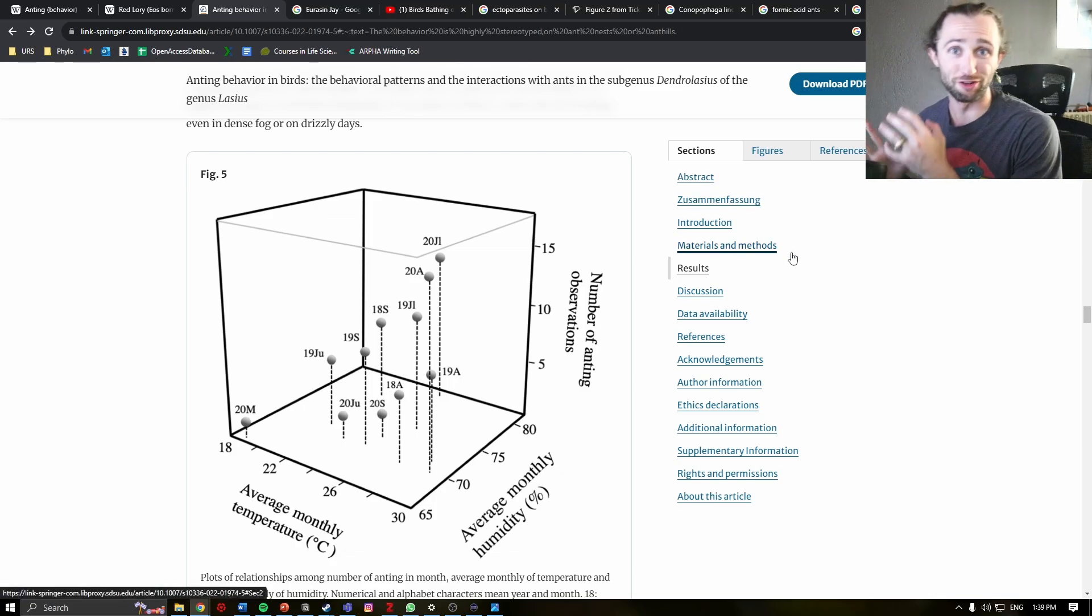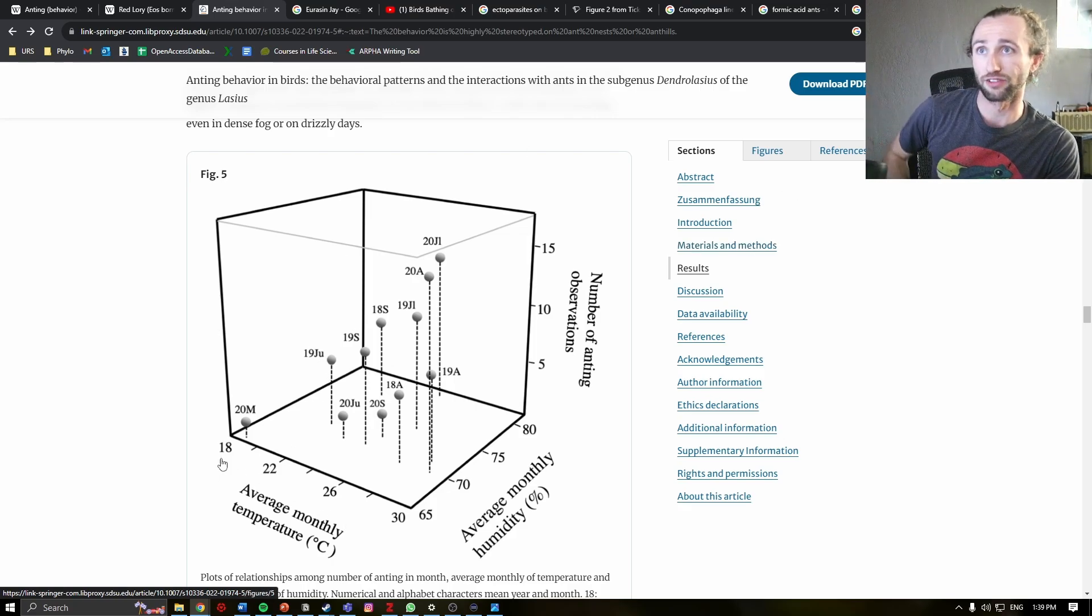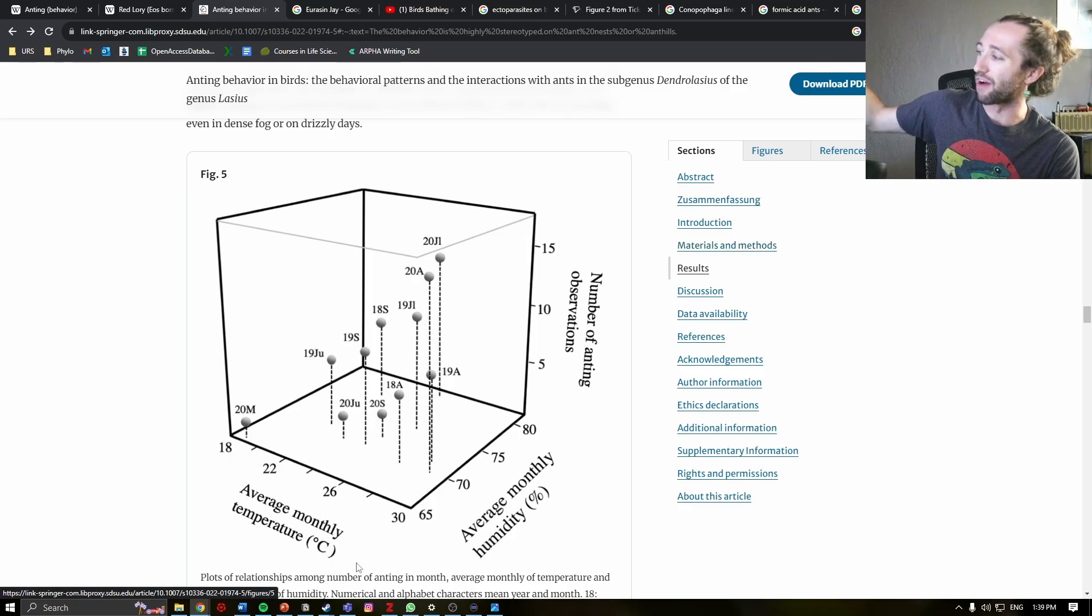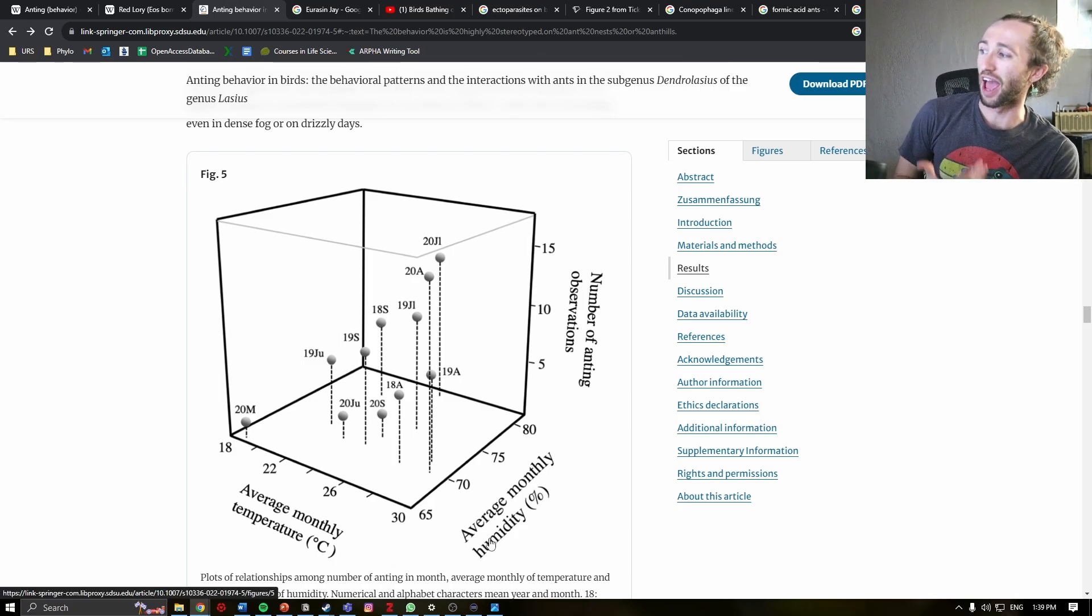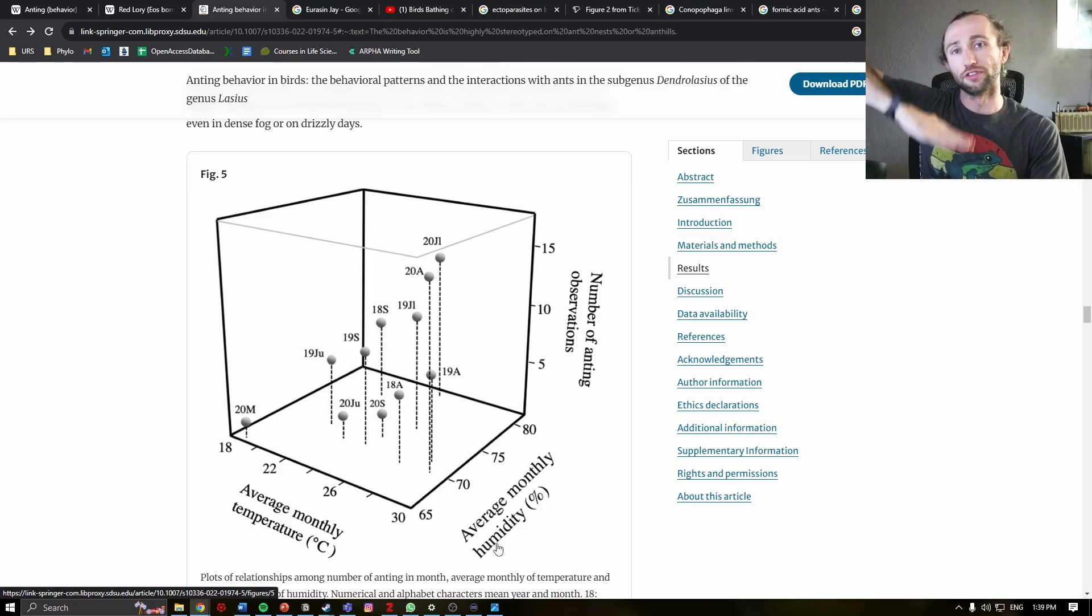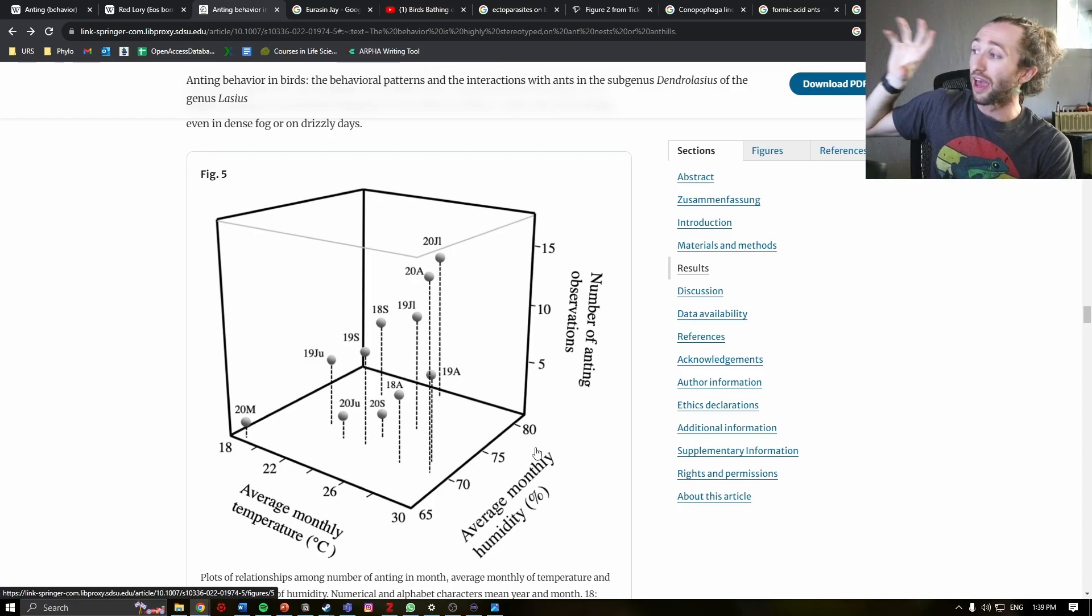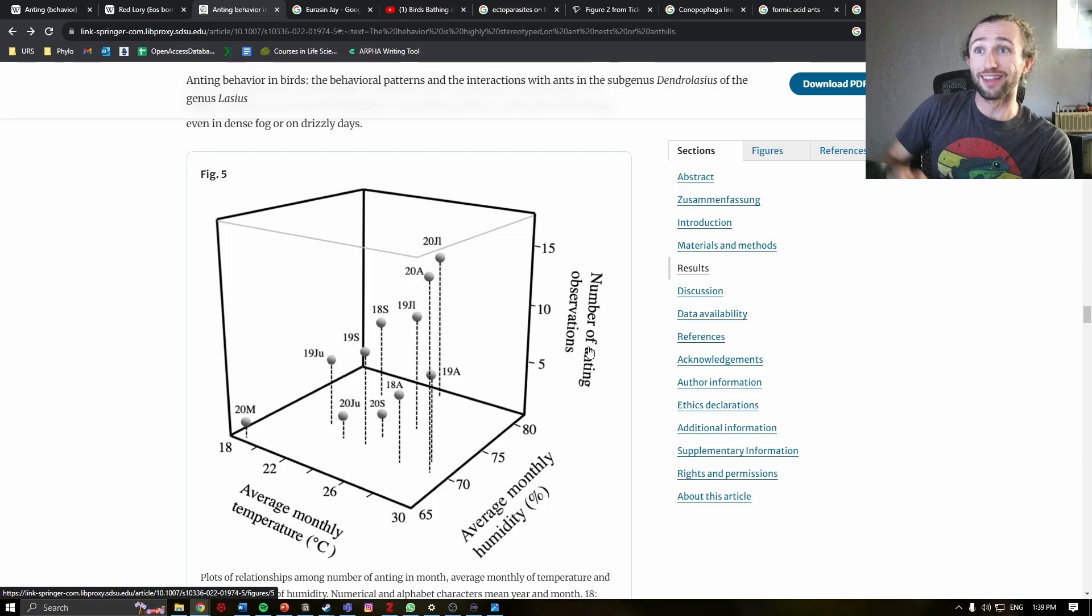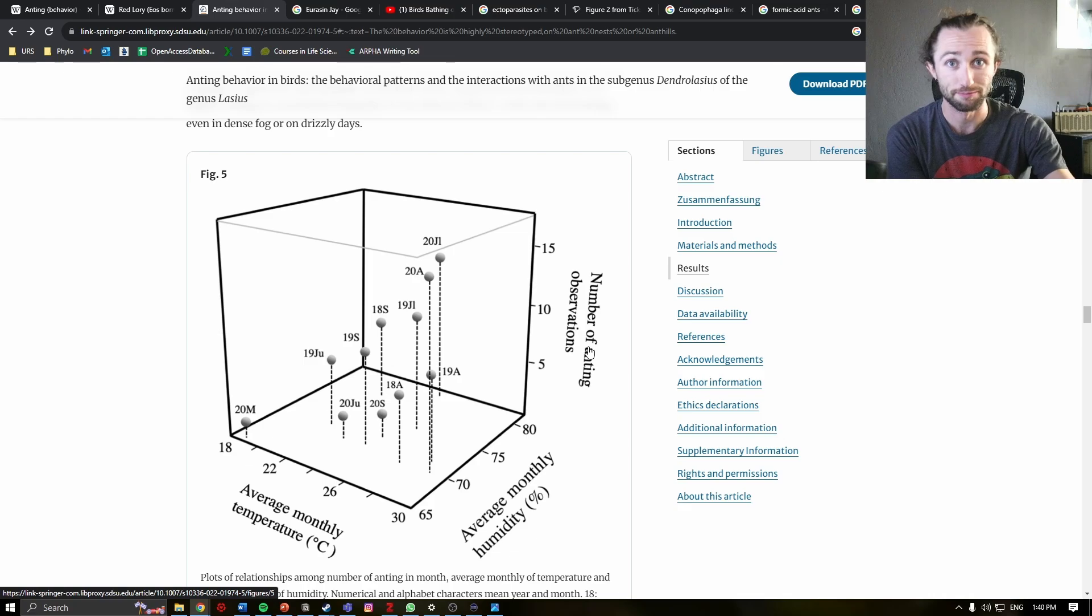Now, three-dimensional plots are always a little bit confusing when you first look at them, but just know that here on this axis on the left-hand side closest to us, we have the average monthly temperature. So left to right, it is going to be hotter. Then we have average monthly humidity. So front to back, there is more humidity. And then on this z-axis going up and down, we have the number of anting observations.